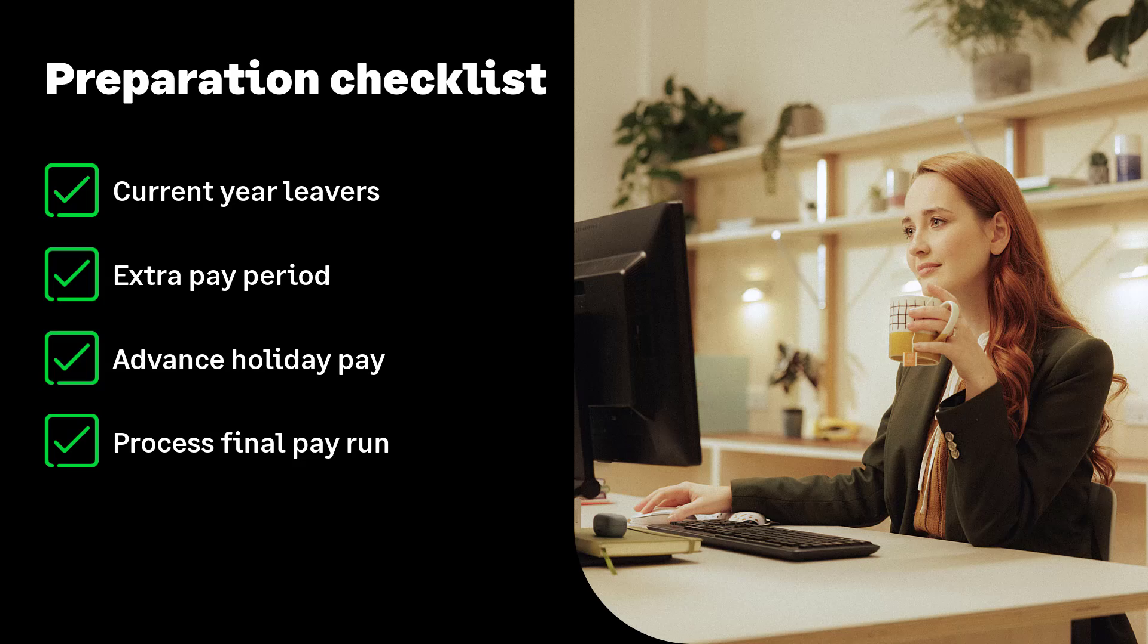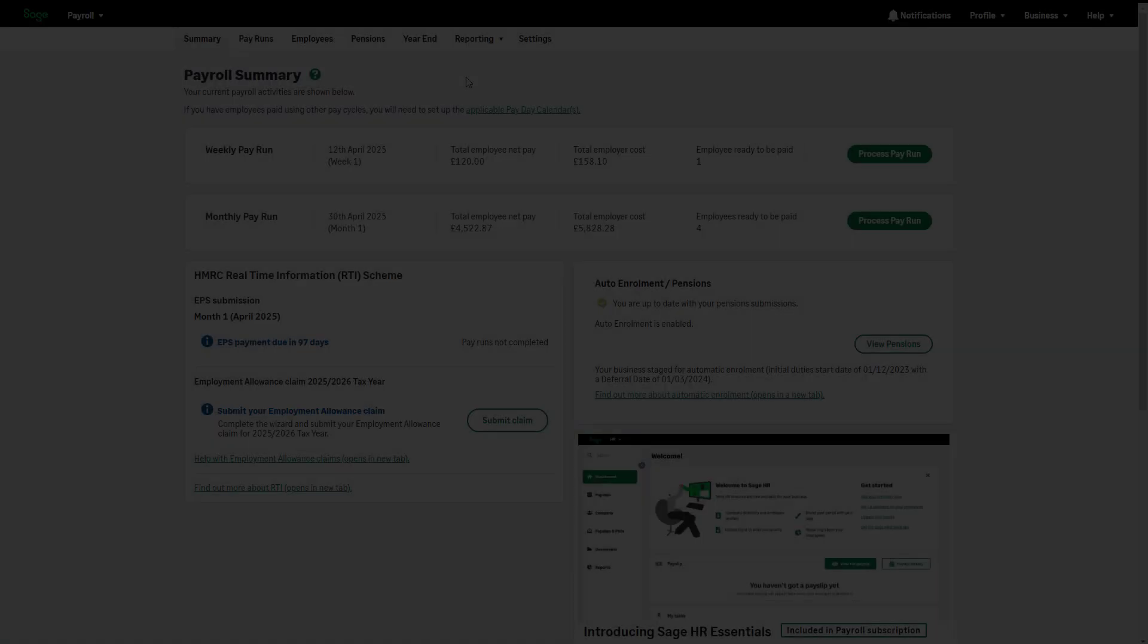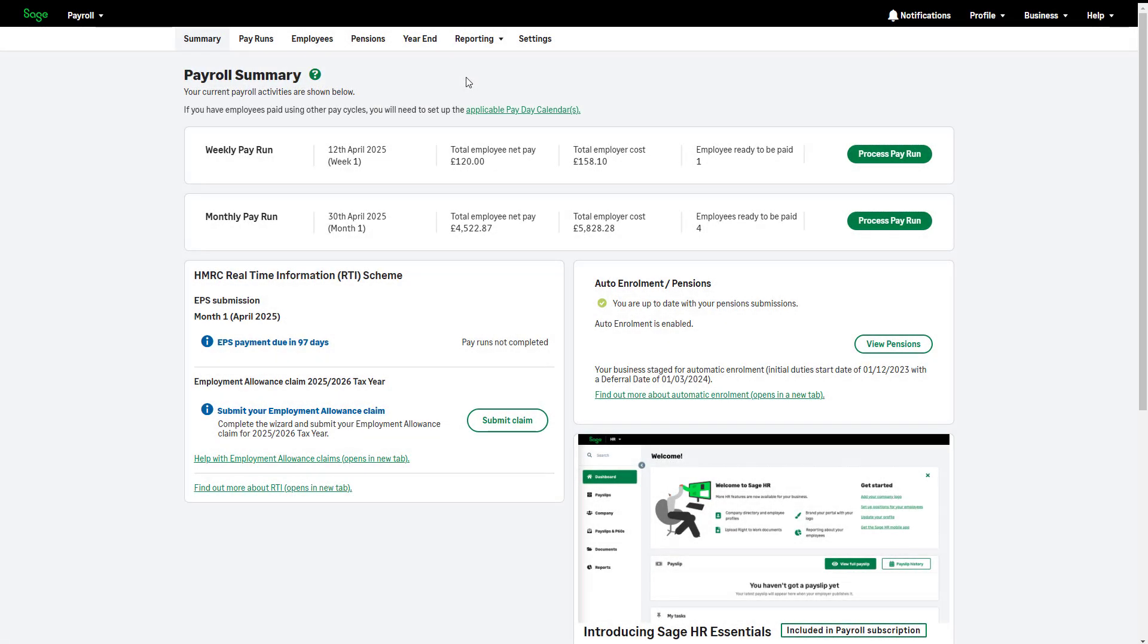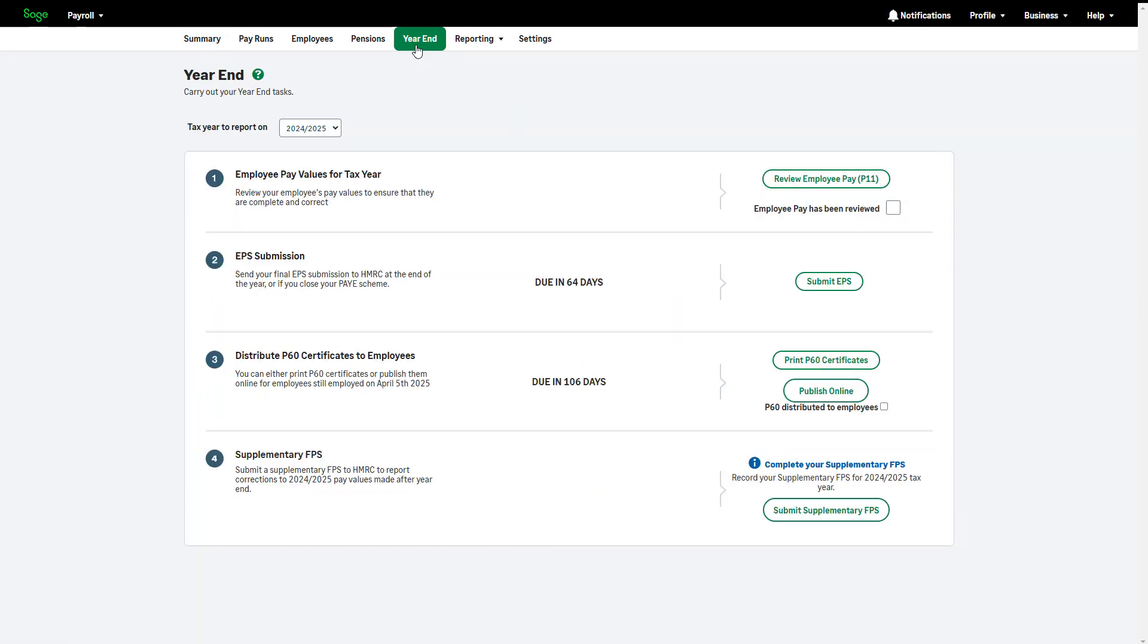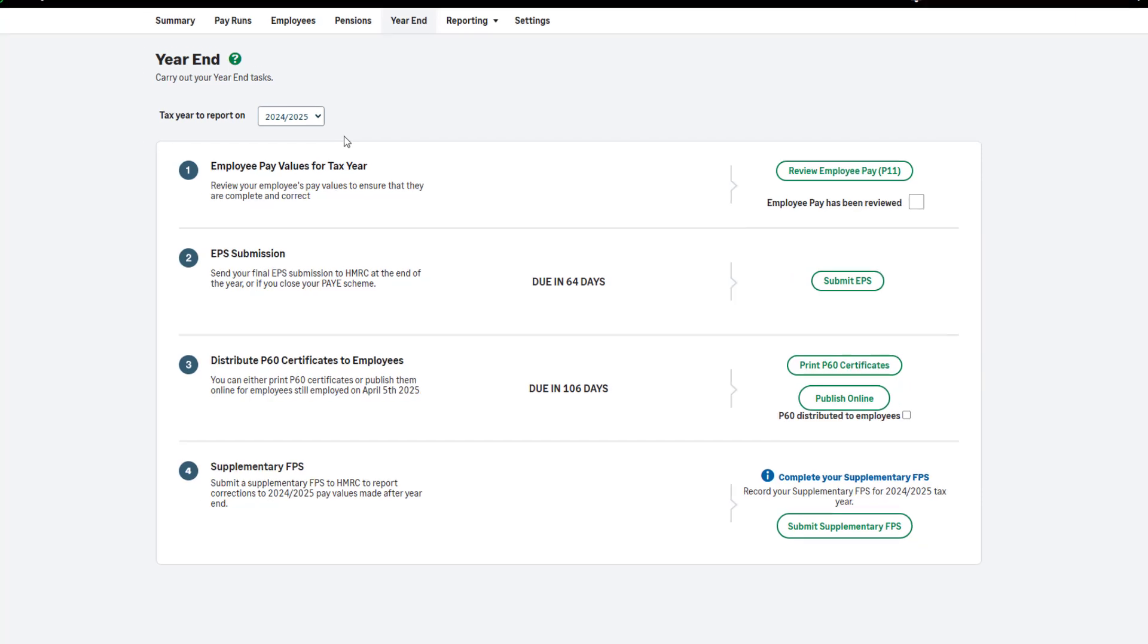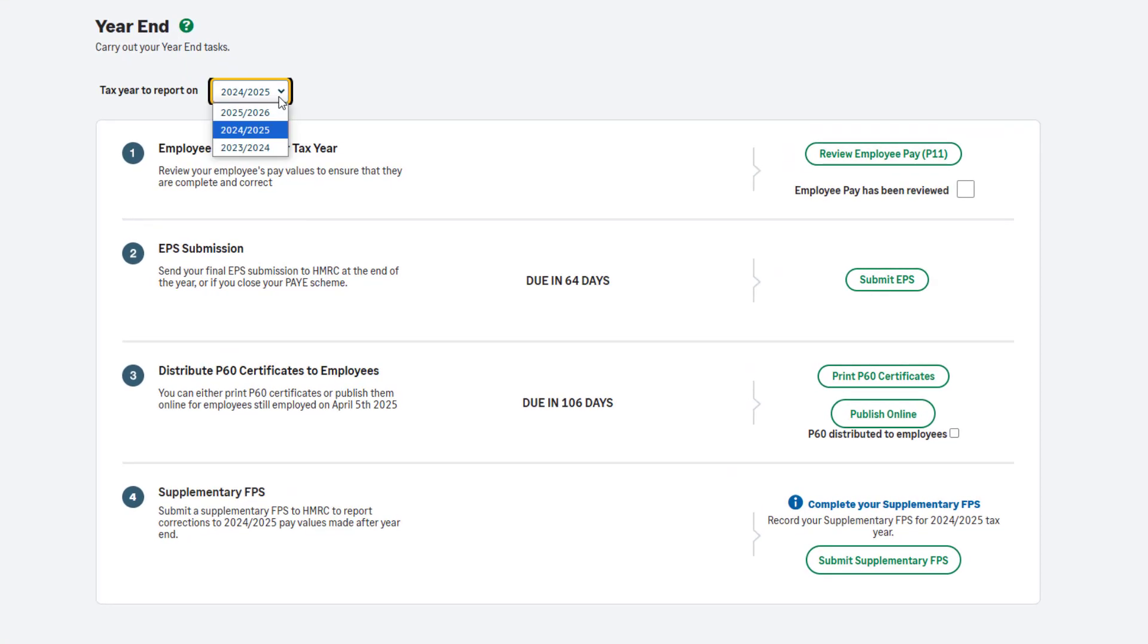Let's move on to the year-end process. From the menu, click year-end. First, check the tax year to report on is showing the correct tax year. This should be the tax year you are completing.